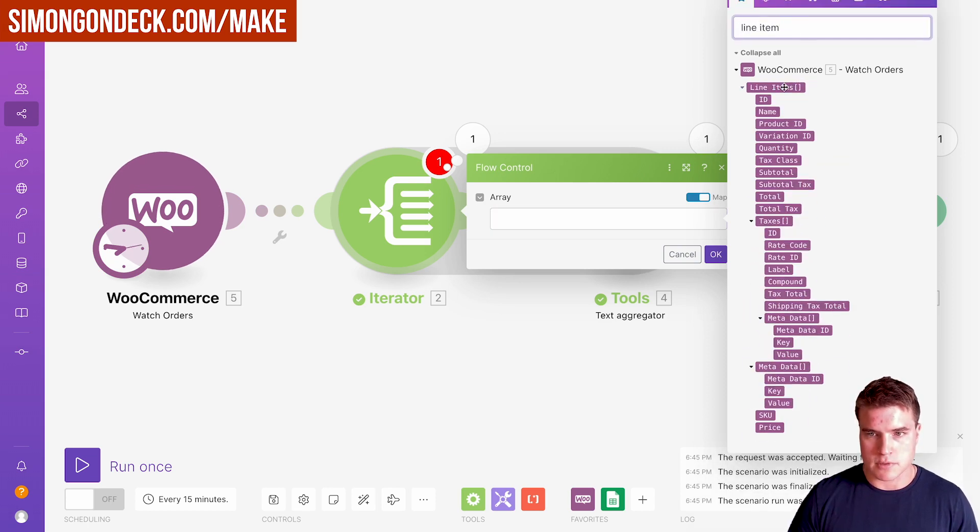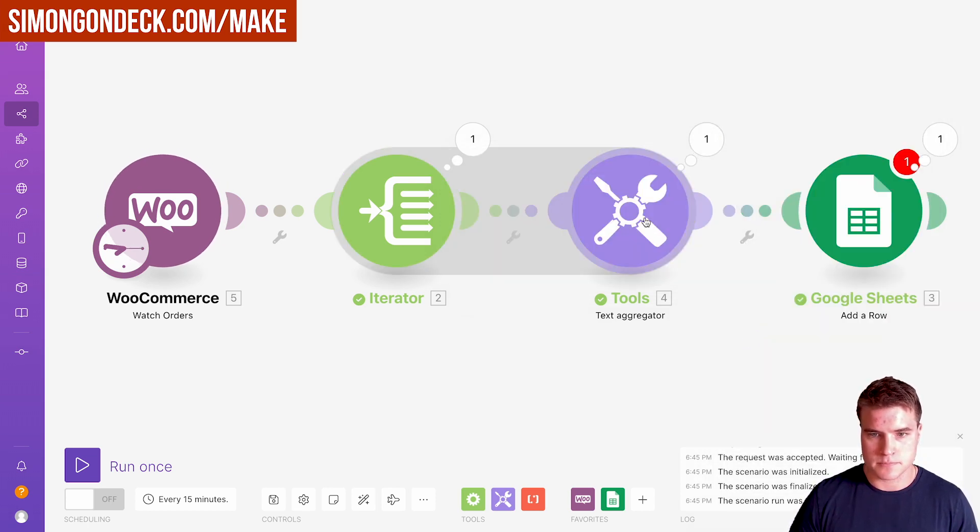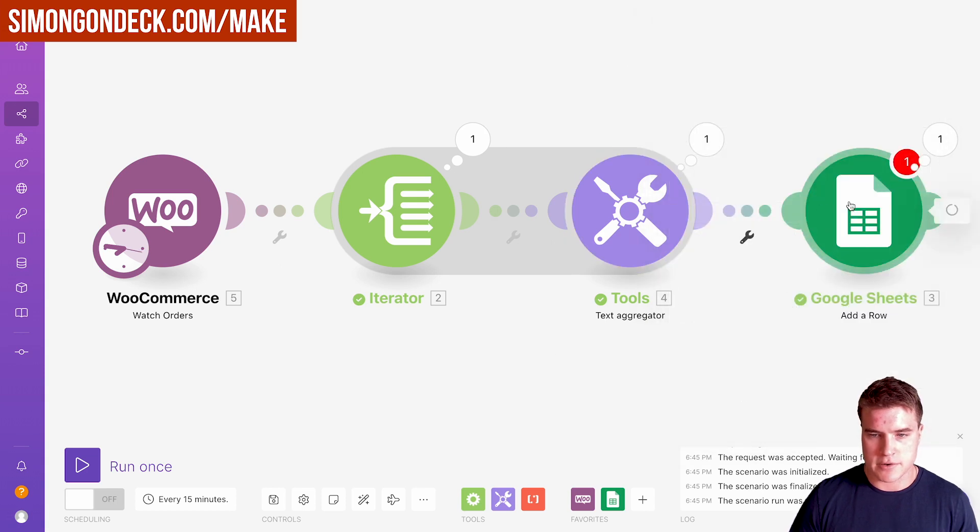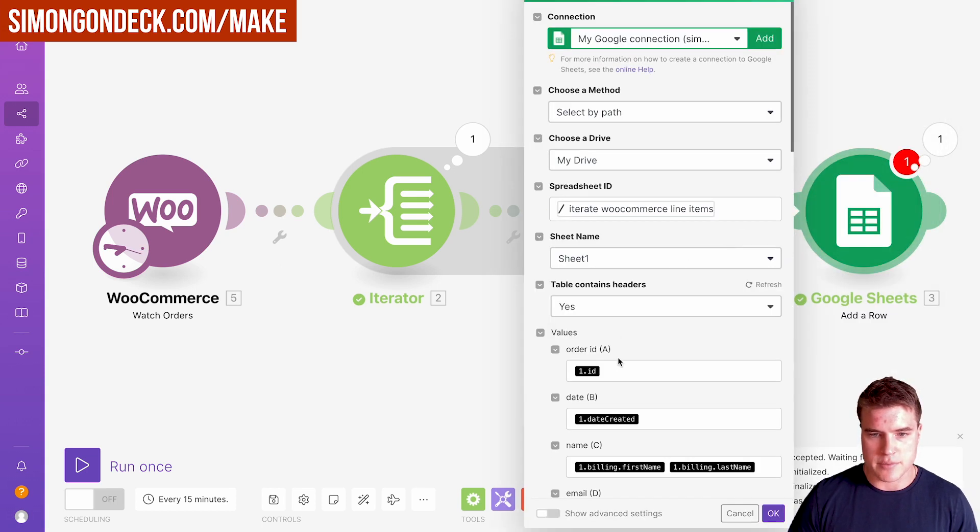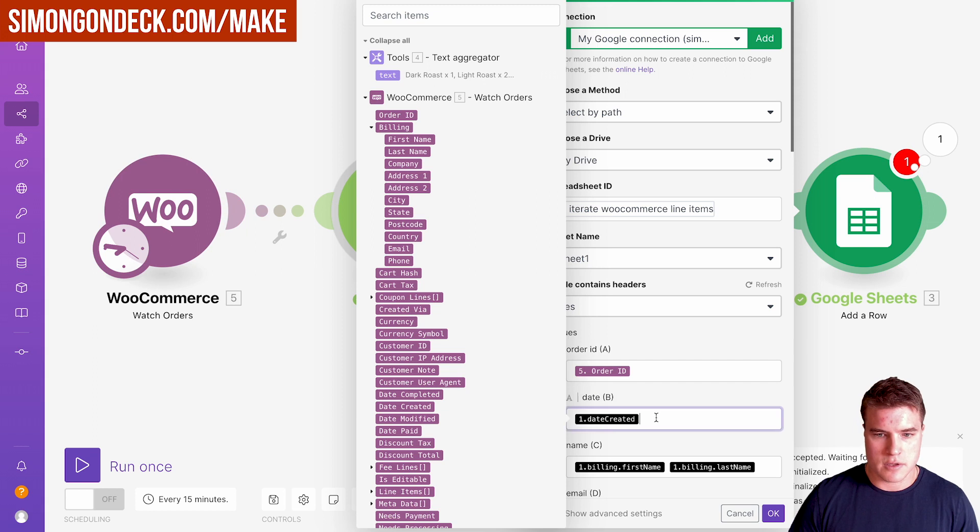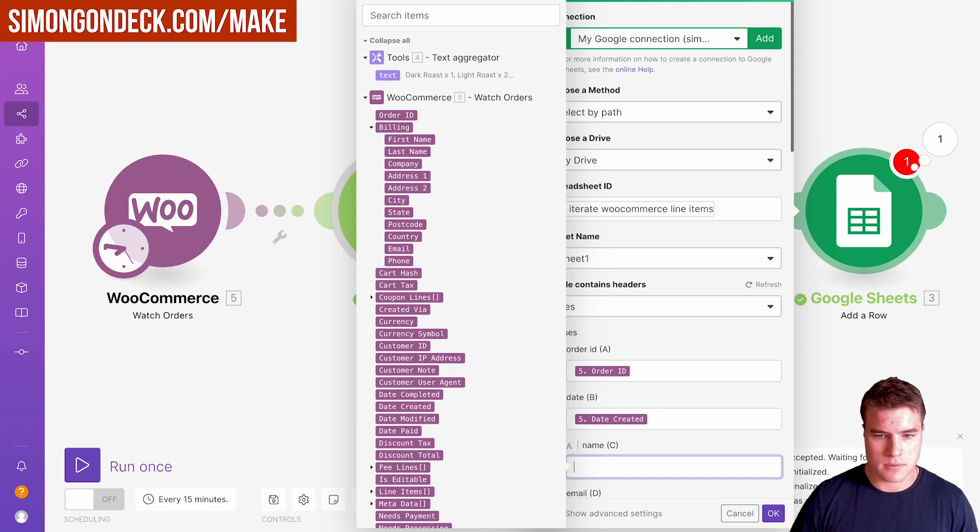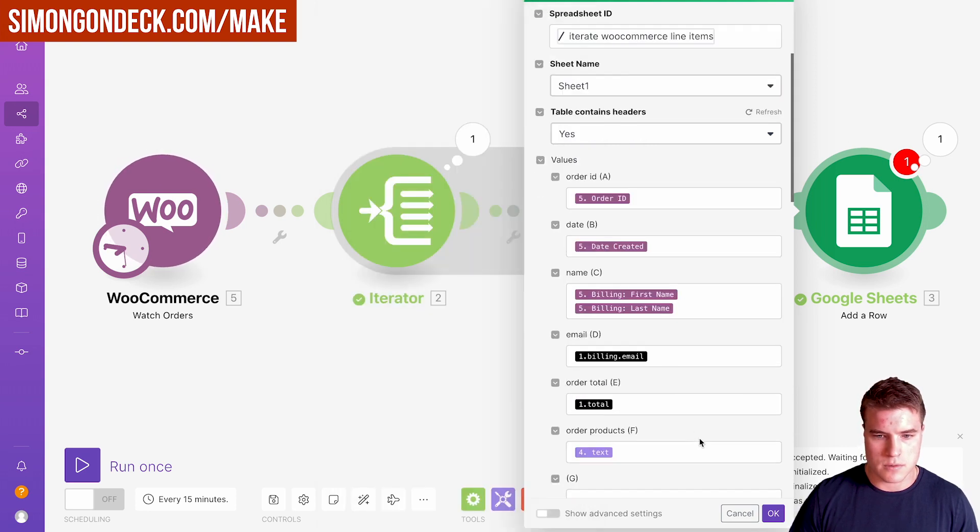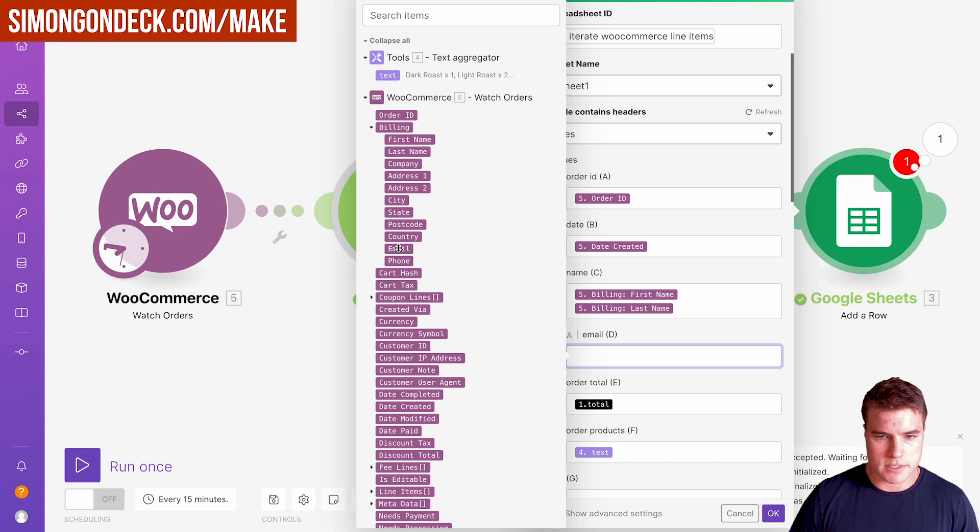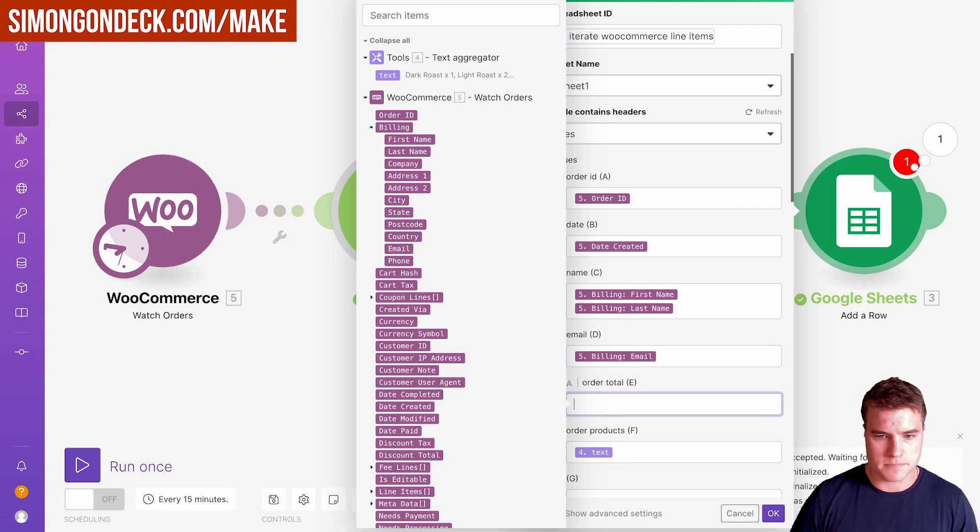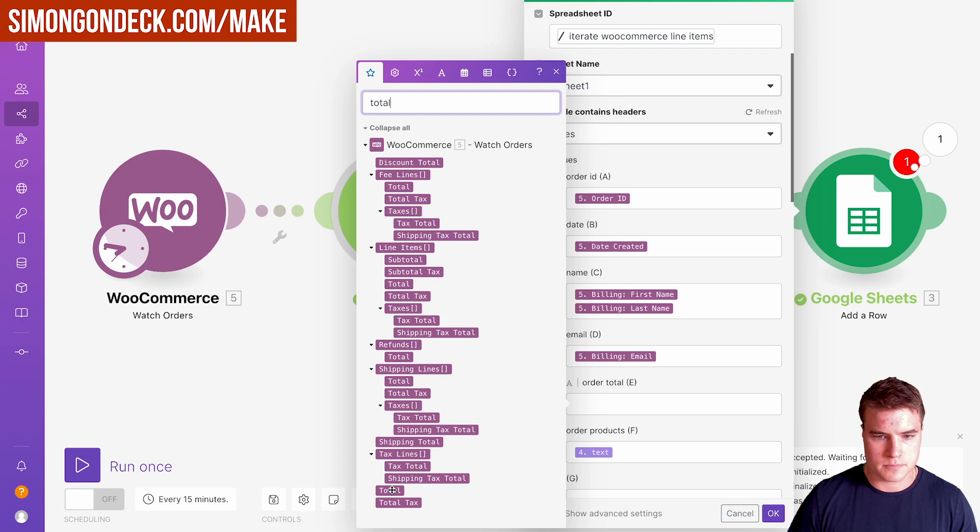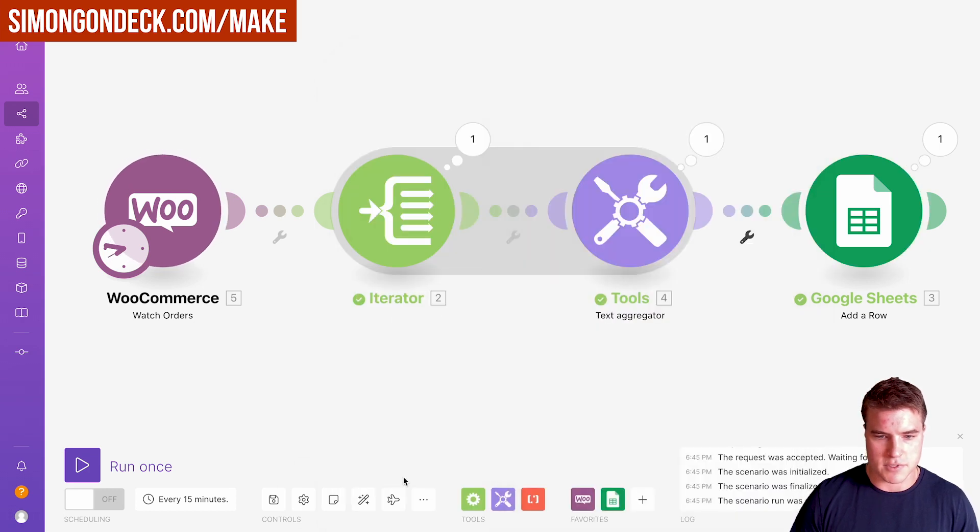We're going to have to just fill this back out. Let's go line items right here. Then we're going to have to update these Google Sheets. Let's get this email, let's get this total. Now I'm going to click save.